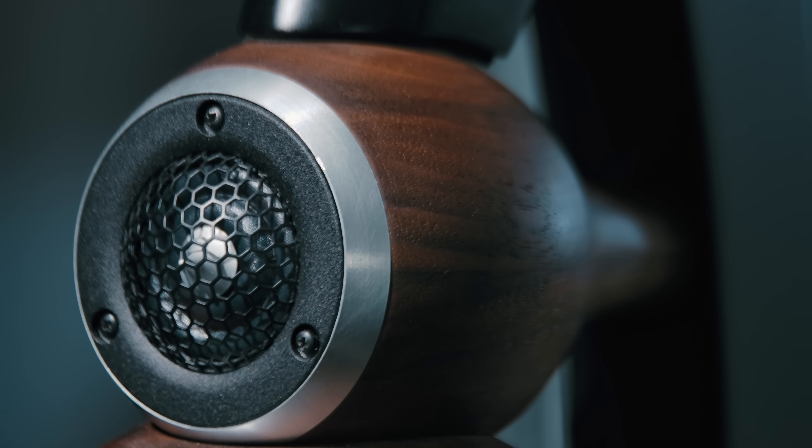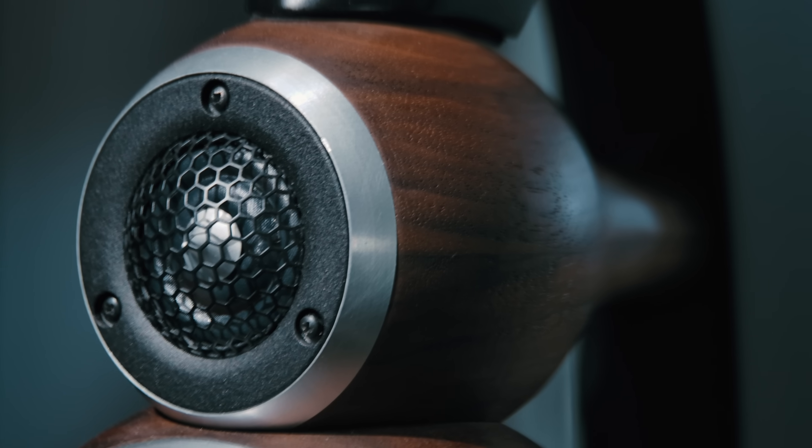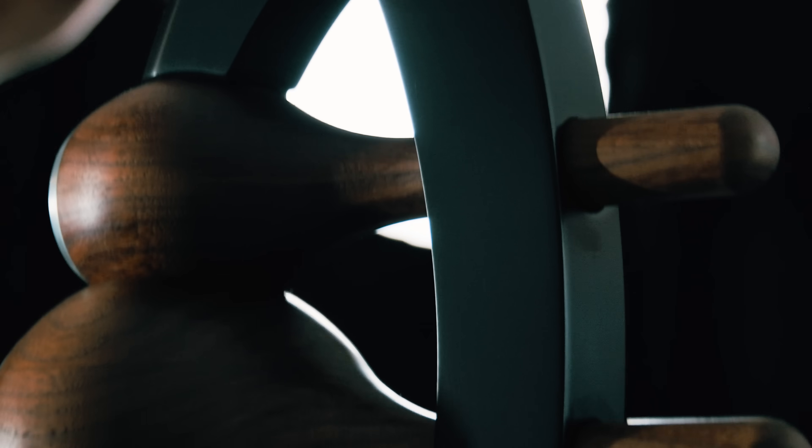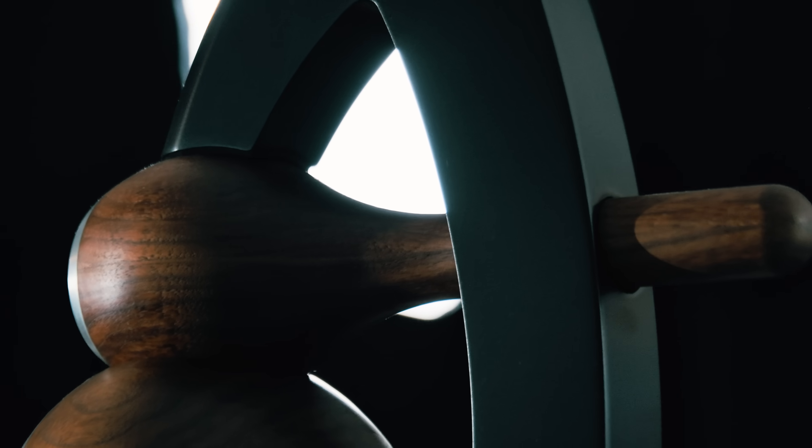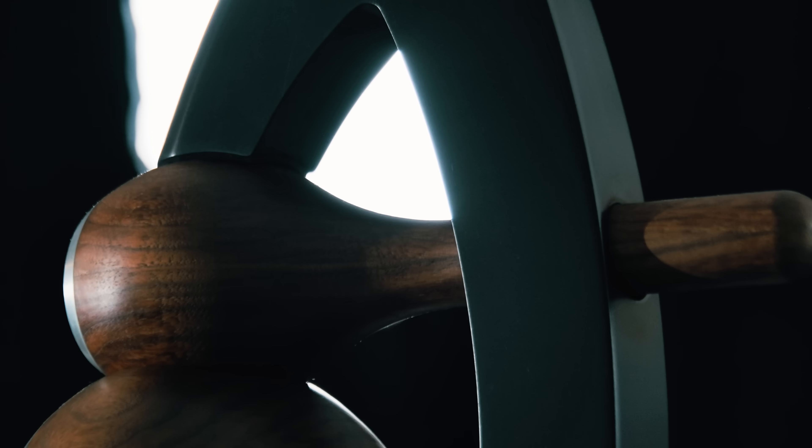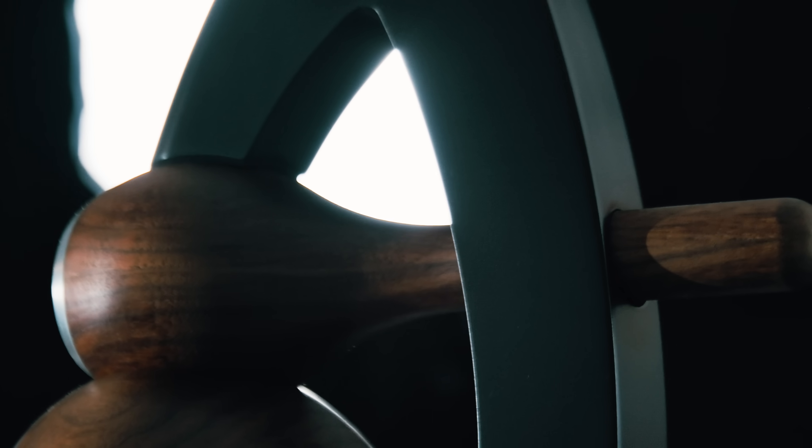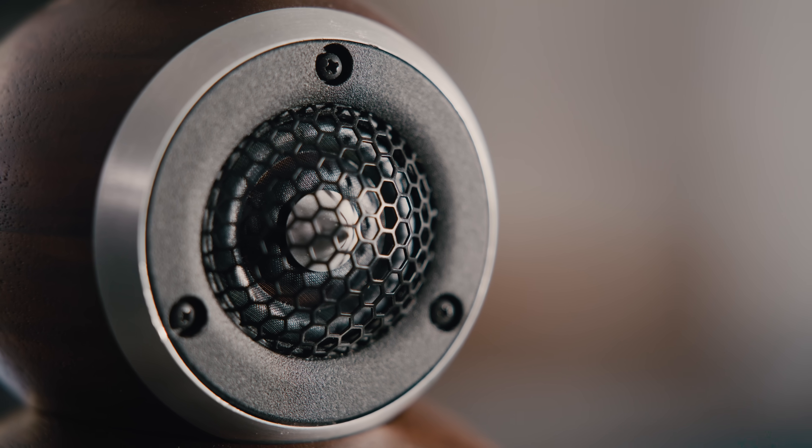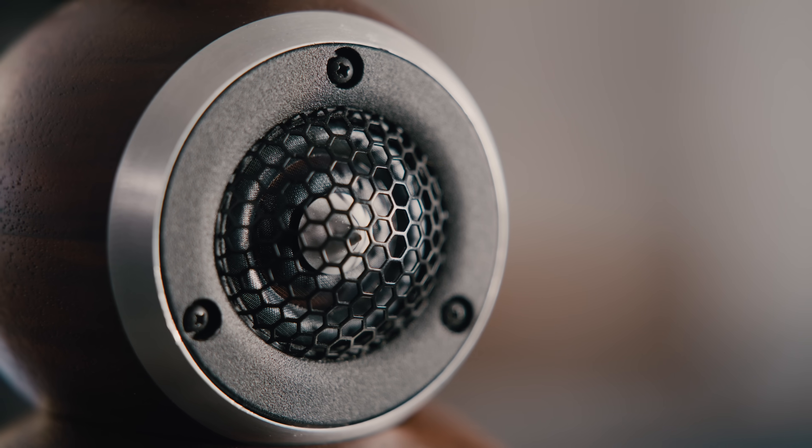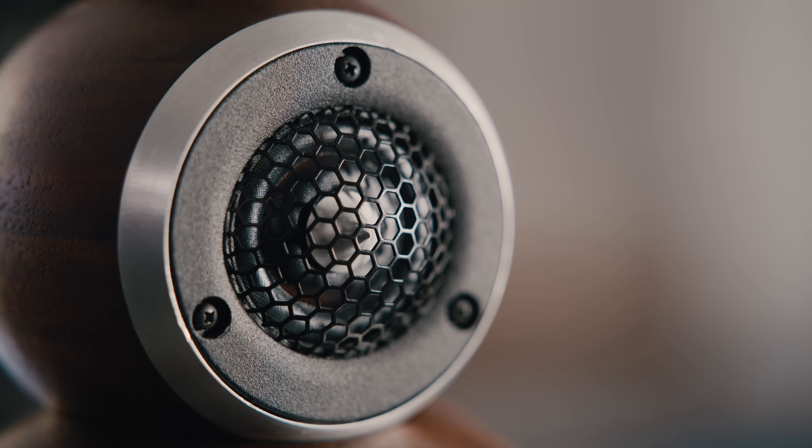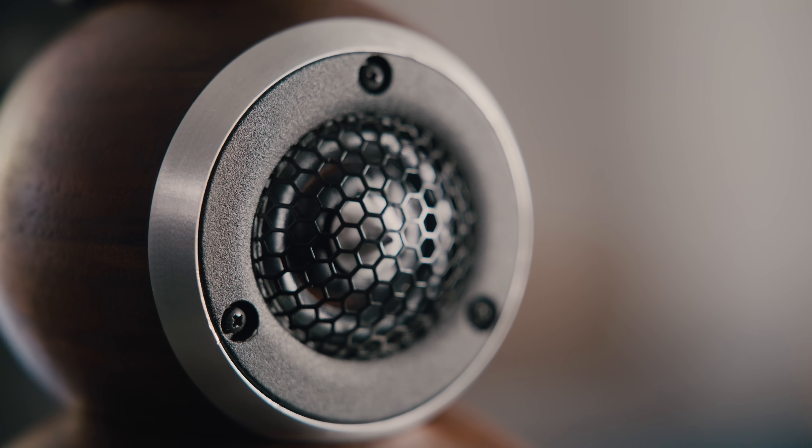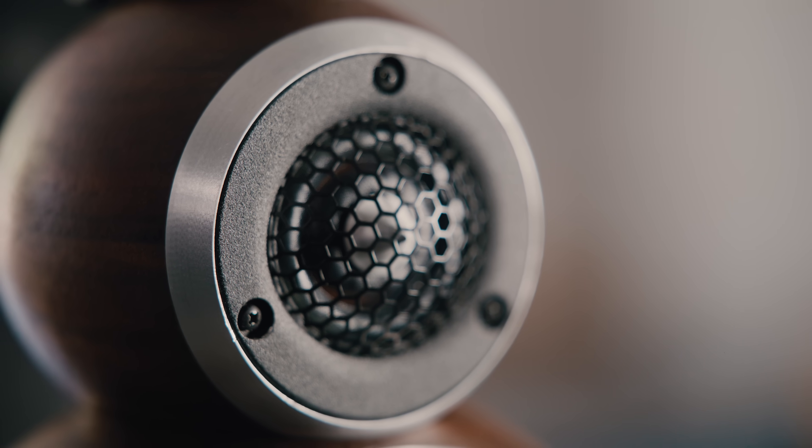The high frequency unit is similar in shape, again to achieve the same dispersion pattern. It is very slender because now we are up in the higher frequencies, the wavelength is shorter, and we still want to avoid diffraction.